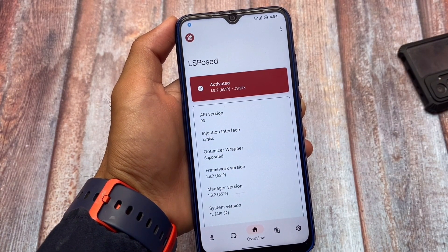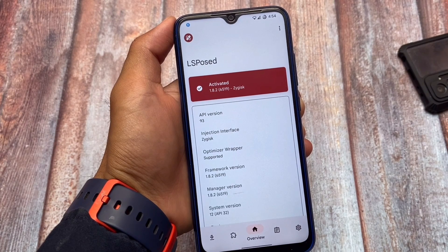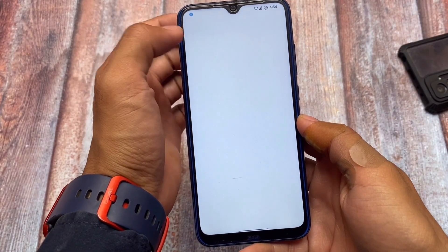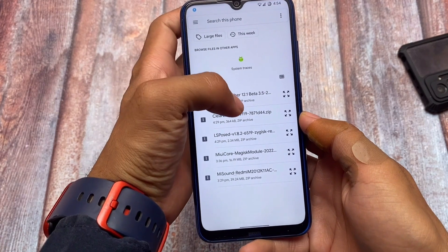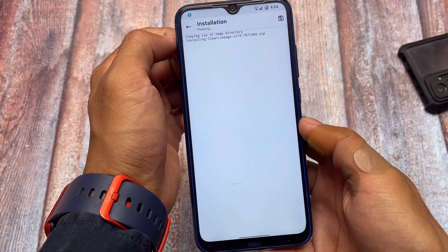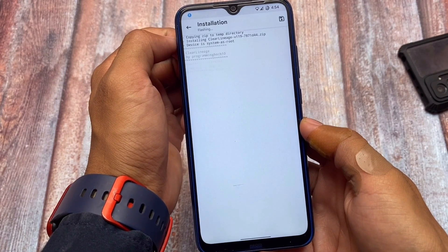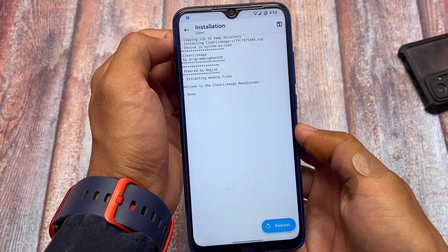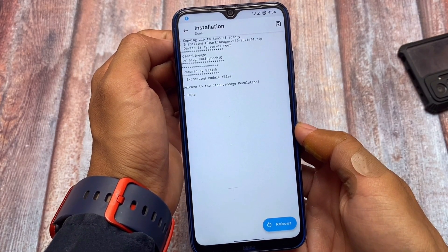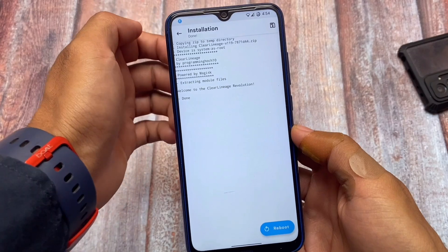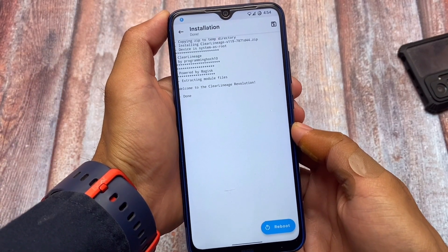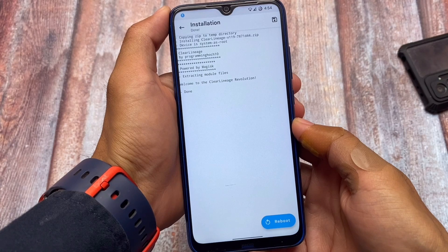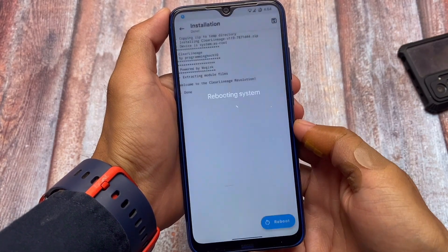Let me install that module now. I'll click on 'Install from Storage.' The module we're talking about here is called Clear Lineage — basically it will give you blur animations everywhere, a blur kind of effect everywhere. It will also change the switches from the Android 12 style to the Android 11 style, which looks quite good and impressive. I've installed the module.